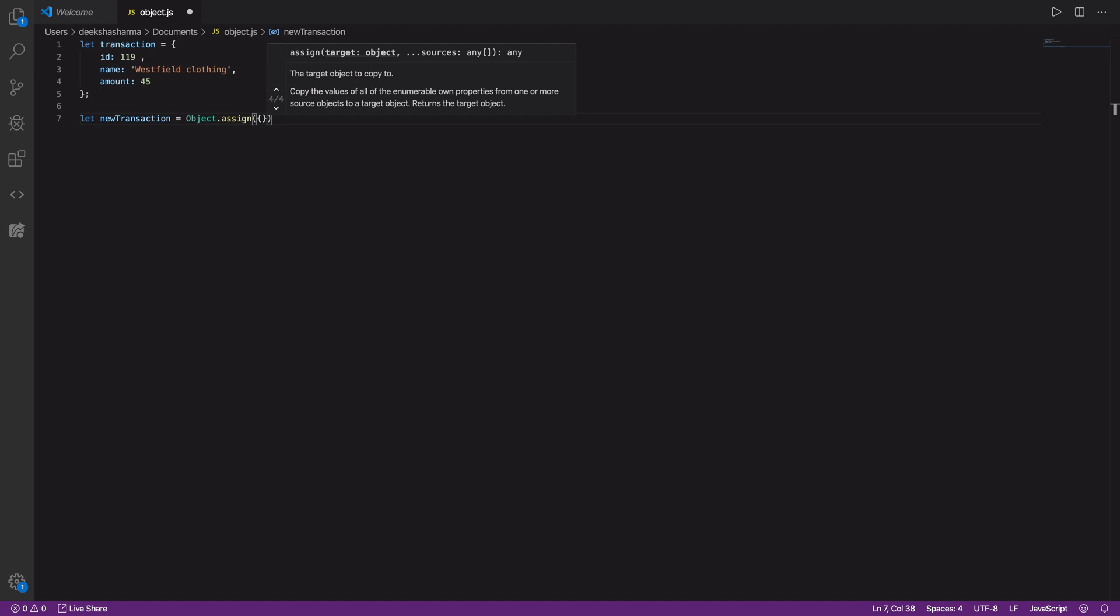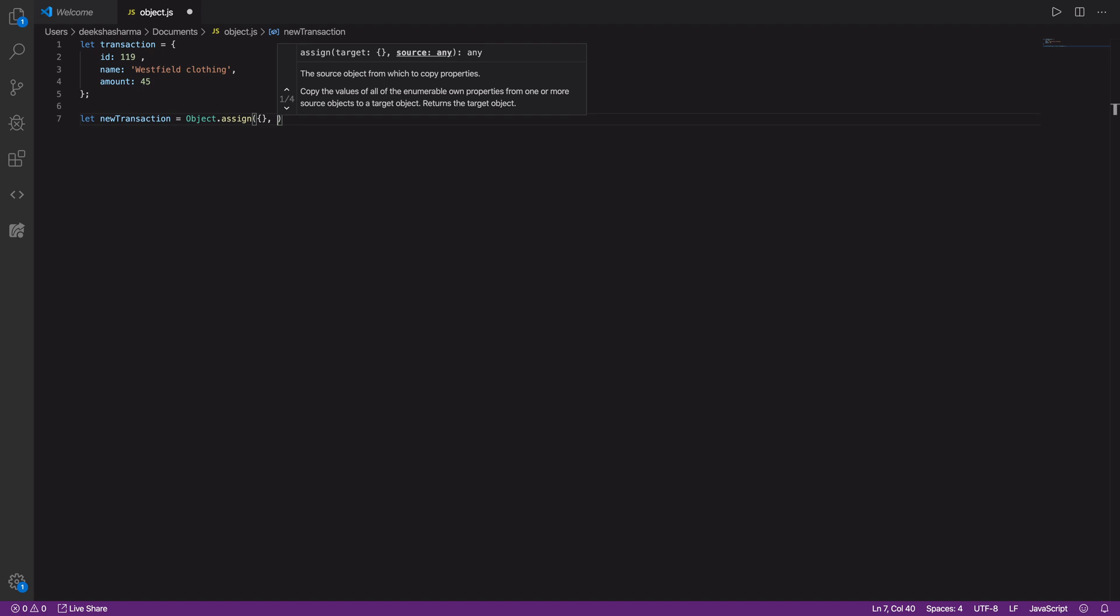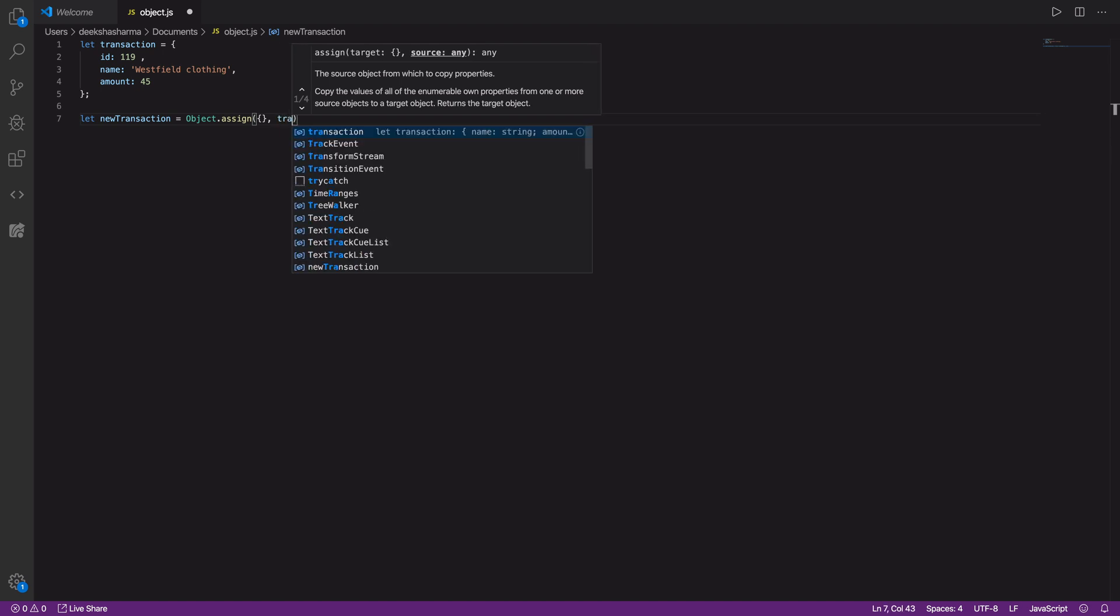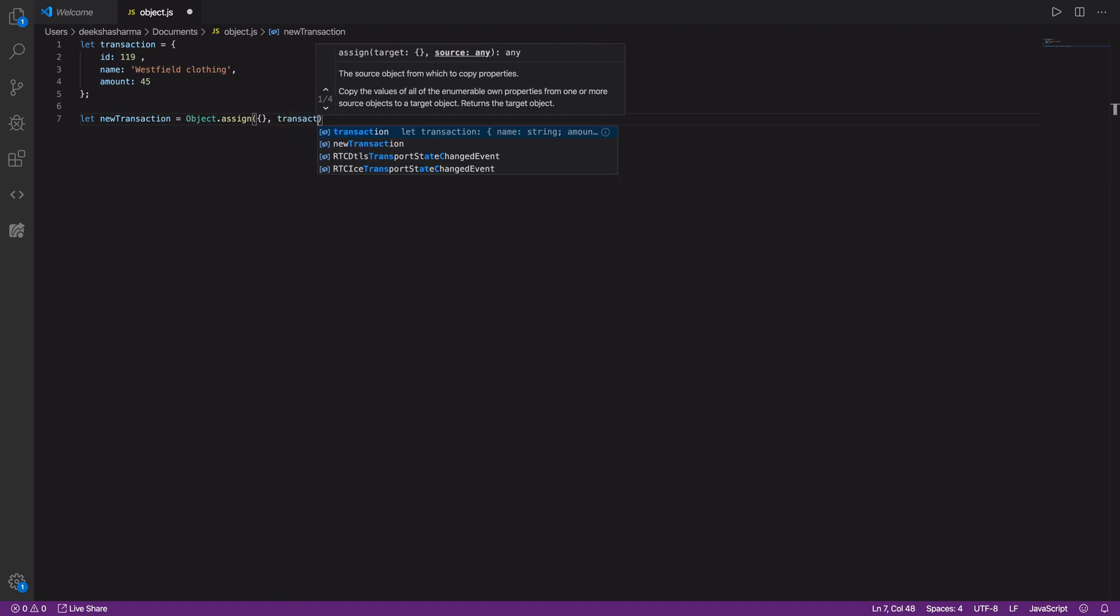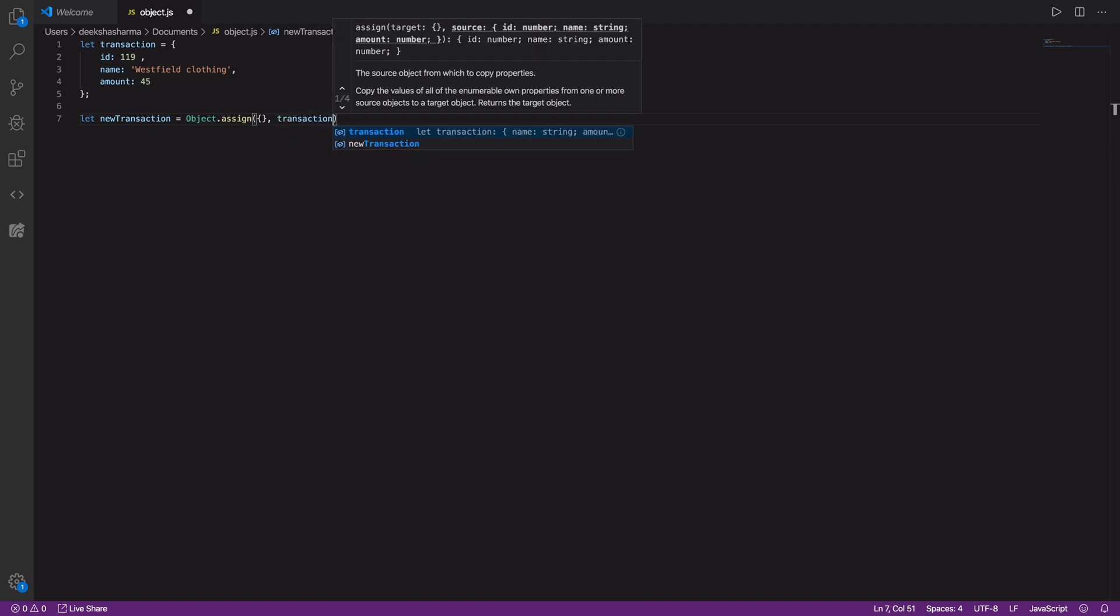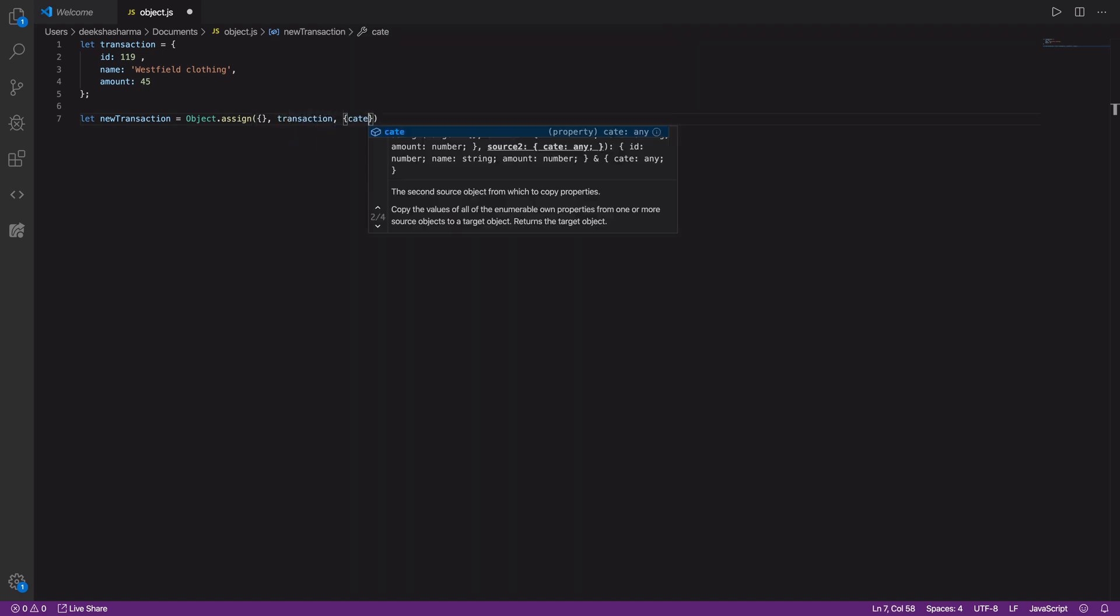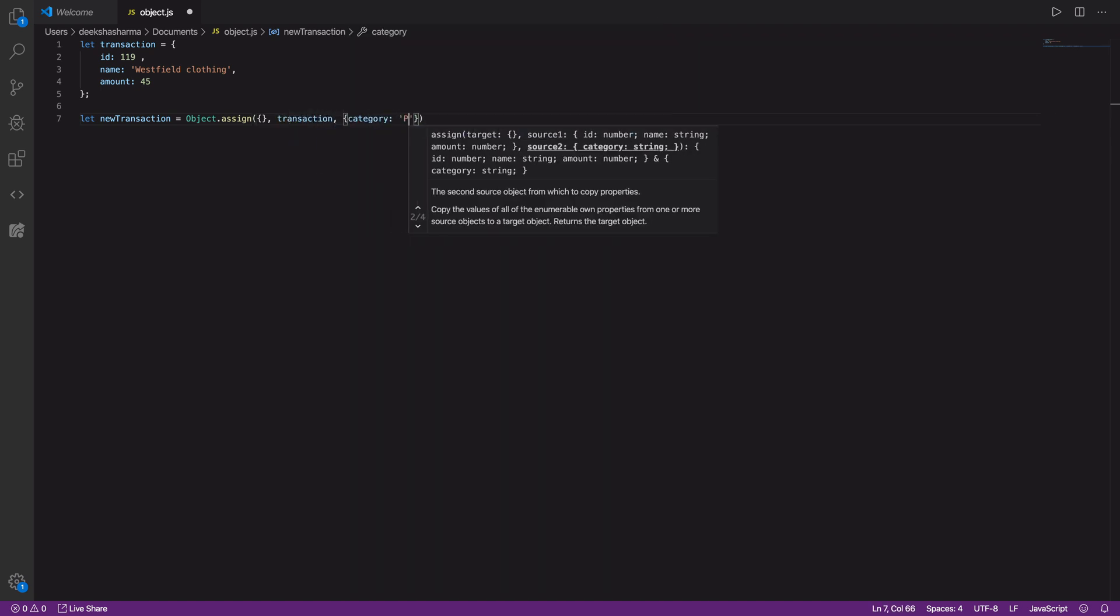Giving empty object ensures that we don't modify the transaction object itself. The second parameter will be the source objects whose properties would be copied inside the target object. We need all the properties of transaction objects and our new property category personal.